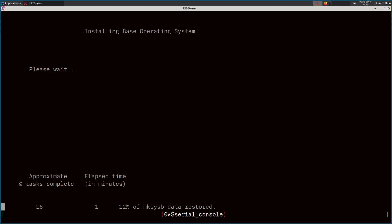We are now installing VIOS. It's a mksysb-based AIX installation image — basically just restoring a pre-configured, pre-customized, with all the additional special software installed, custom distribution of AIX. That'll take a few minutes. We will let it complete, and it will basically just reboot on its own.